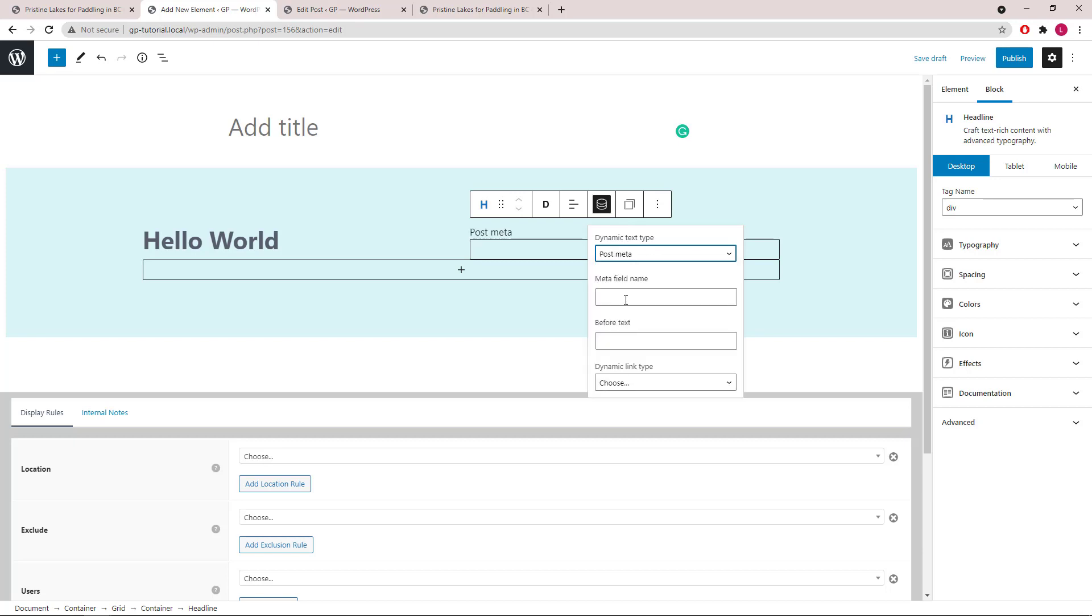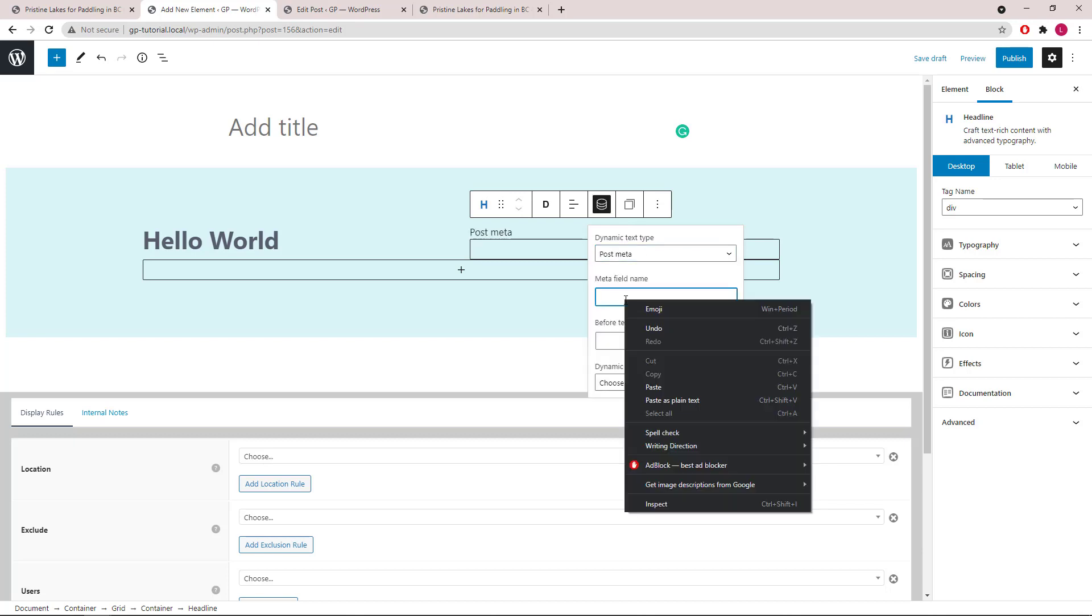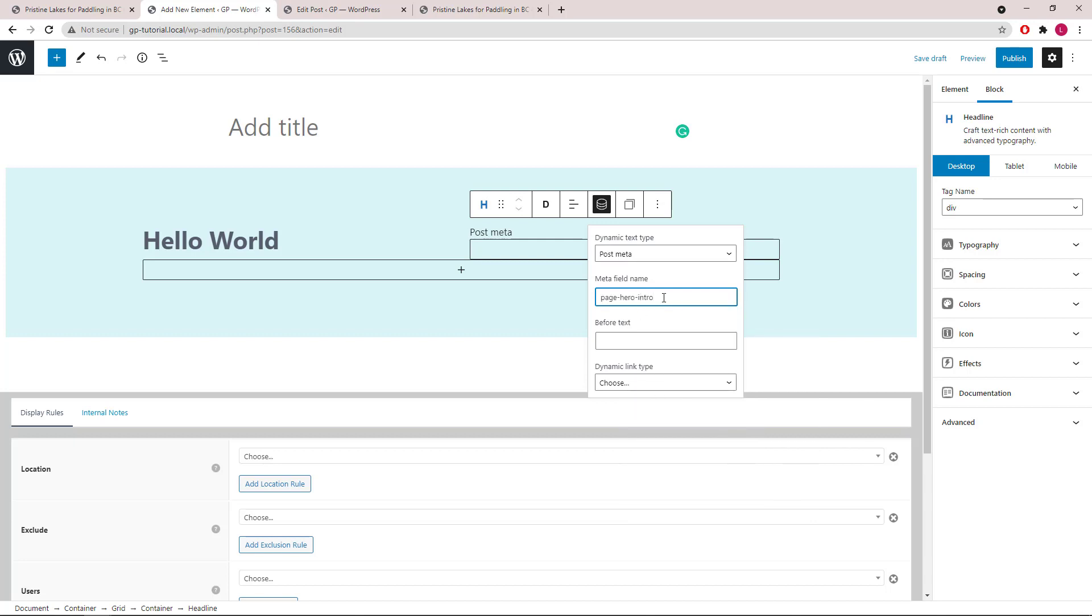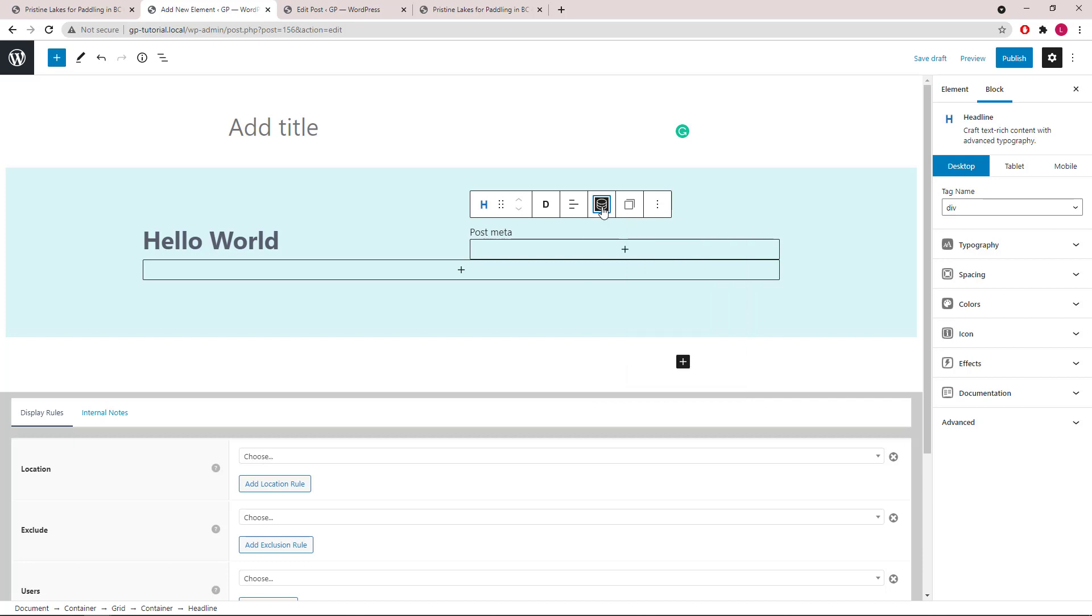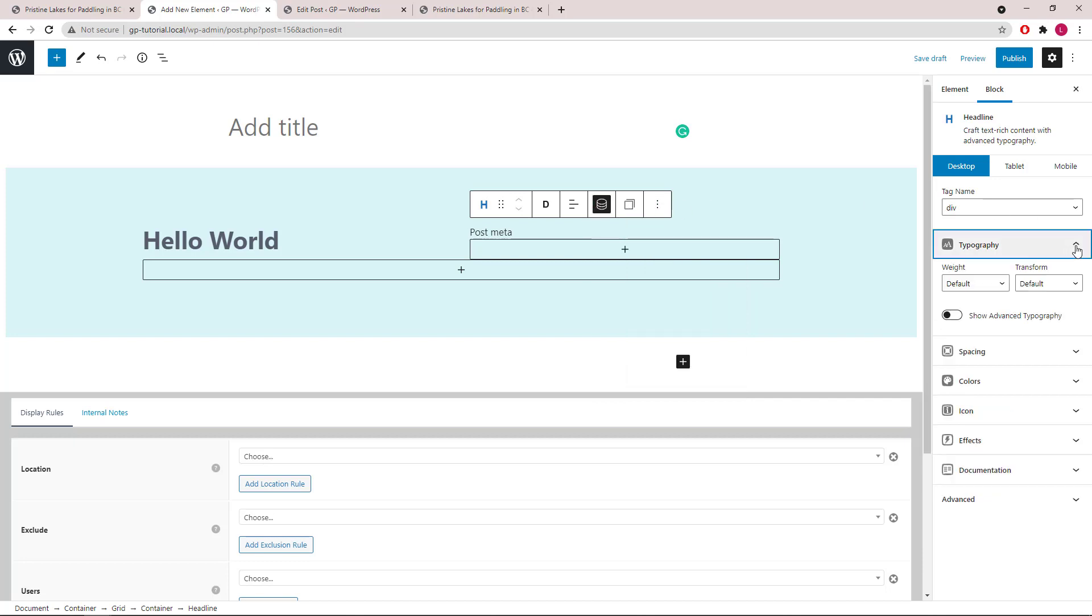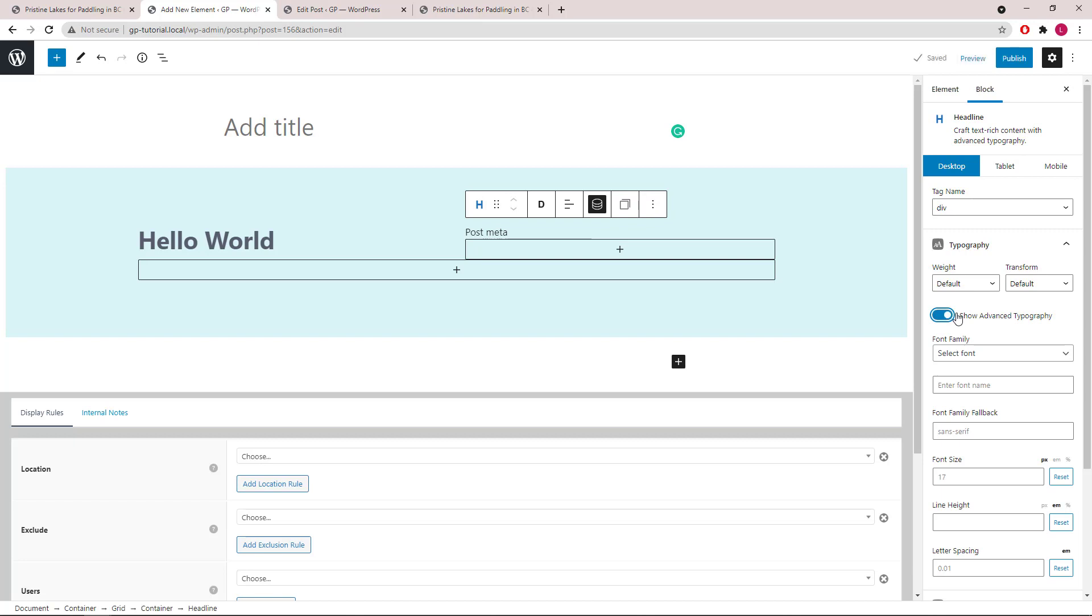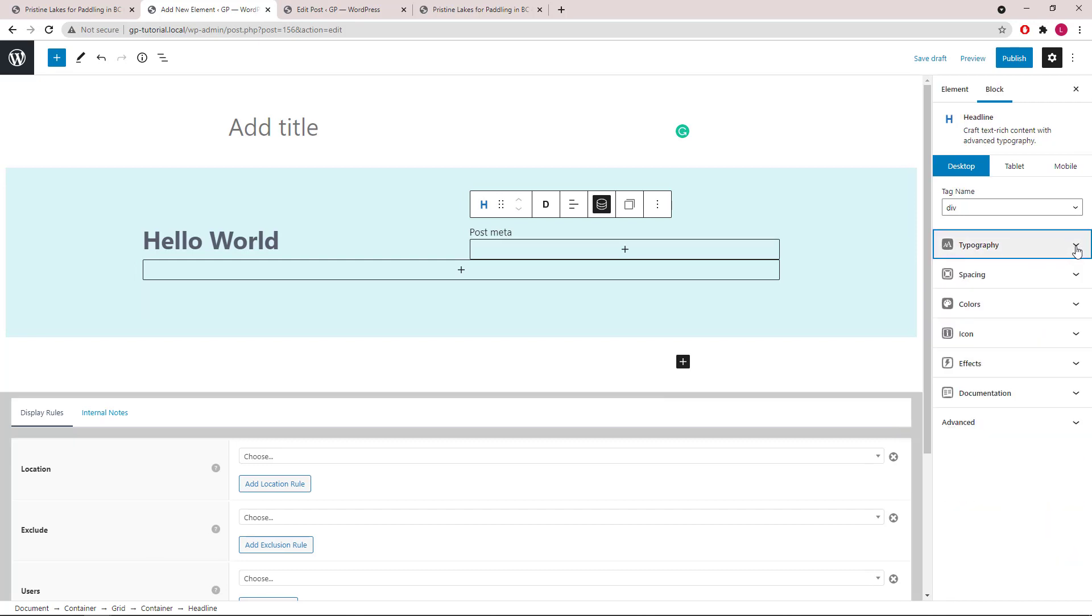Field Name will be Page Hero Intro to access our custom field. Let's style it, starting with Typography again. Then move on to Spacing.